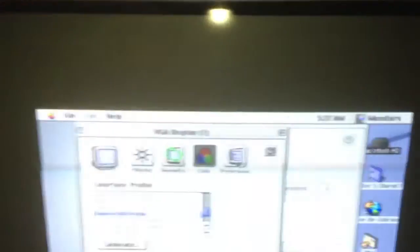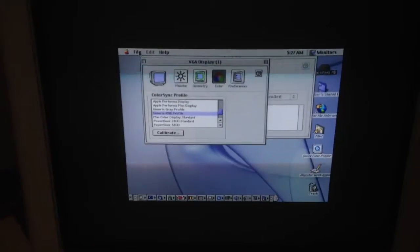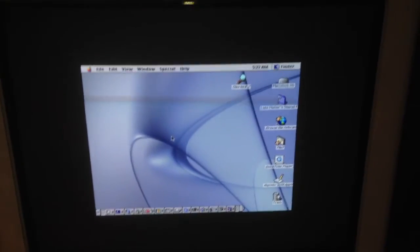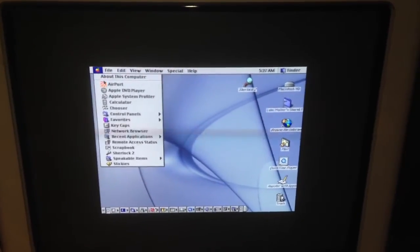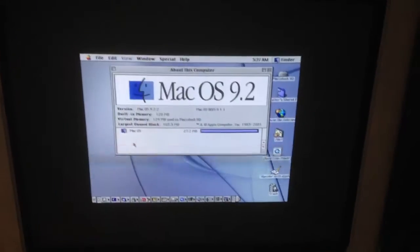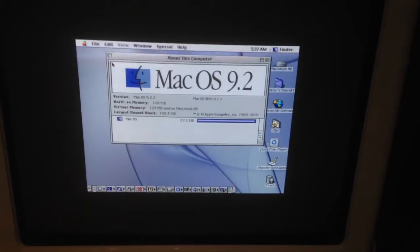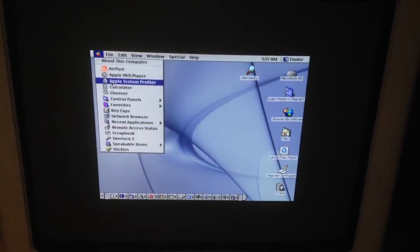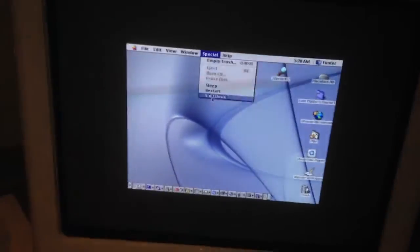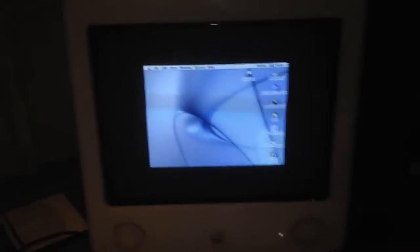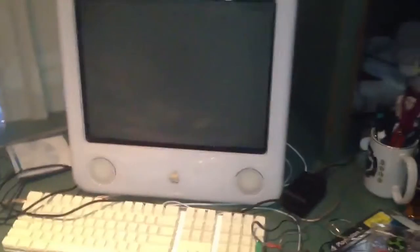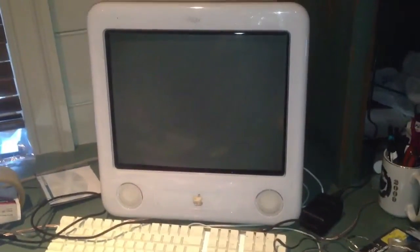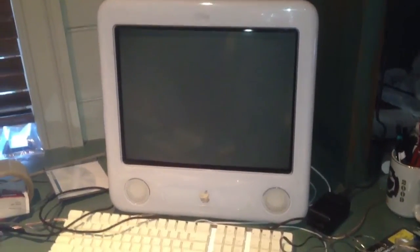It just sees VGA display — it doesn't see the ATI Radeon 7500 that's in this machine. This is why I need help with this machine. Basically what happened back in these days, each Mac had a 9.2.2 disk that was specific to each machine, which is very annoying.